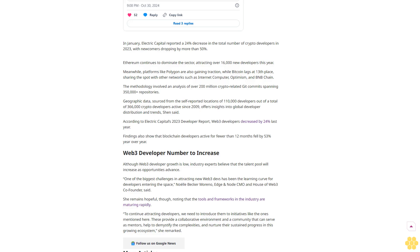According to Electric Capital's 2023 developer report, Web3 developers decreased by 24% last year. Findings also show that blockchain developers active for fewer than 12 months fell by 53% year-over-year.